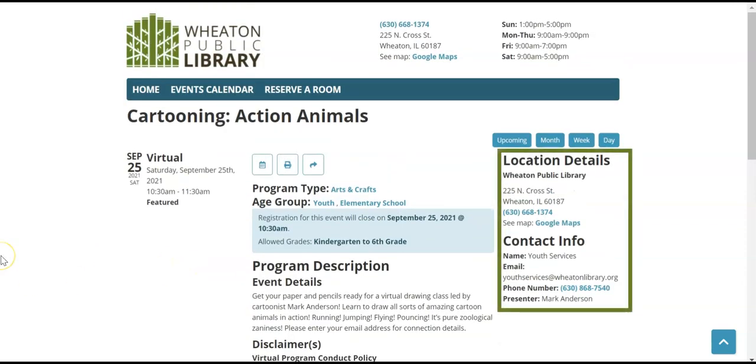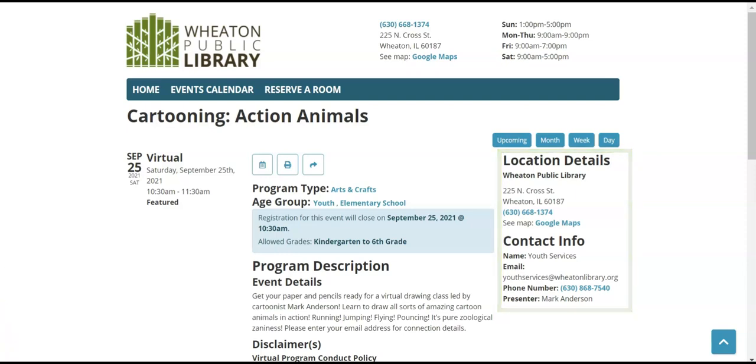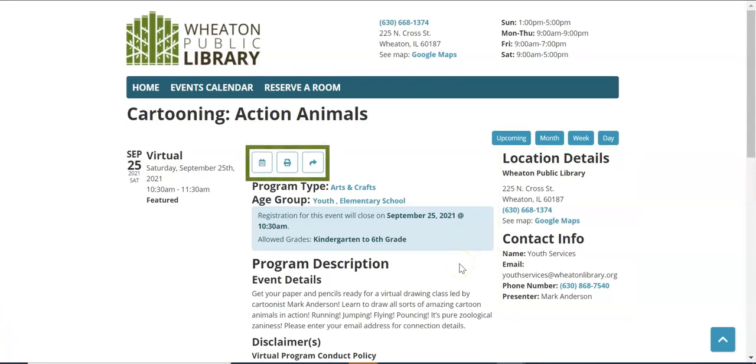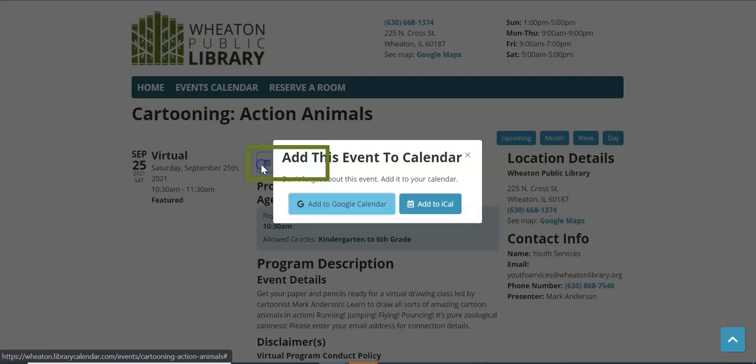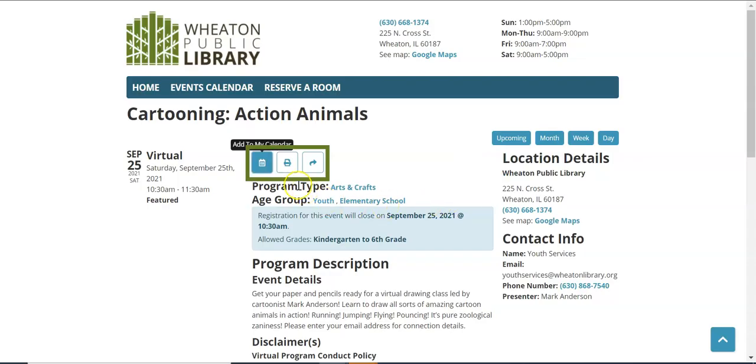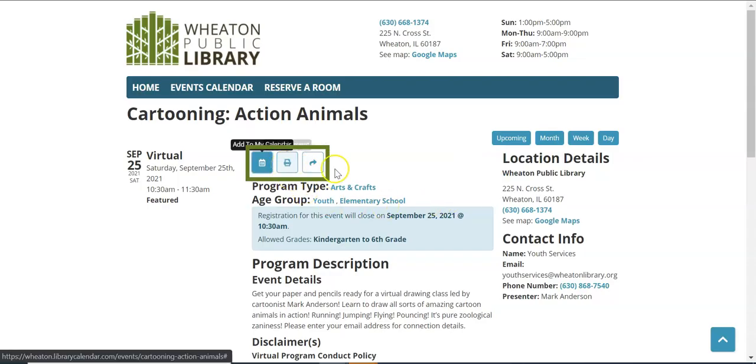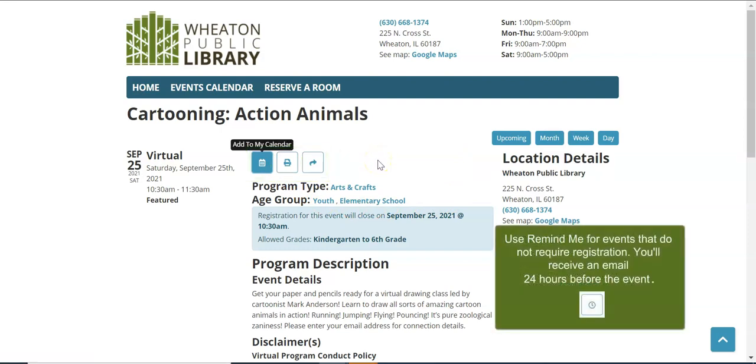And location details including where the program is held. Most likely that's at the Wheaton Library. And contact information if you need it. There are a few extra buttons located near the top of the screen that allow you to provide yourself with some reminders. You can add to a calendar that allows you to add to your Google Calendar or iCalendar. Print this event or share this event. There is an additional icon not visible from this screen called Remind Me that is visible on programs that do not require registration.